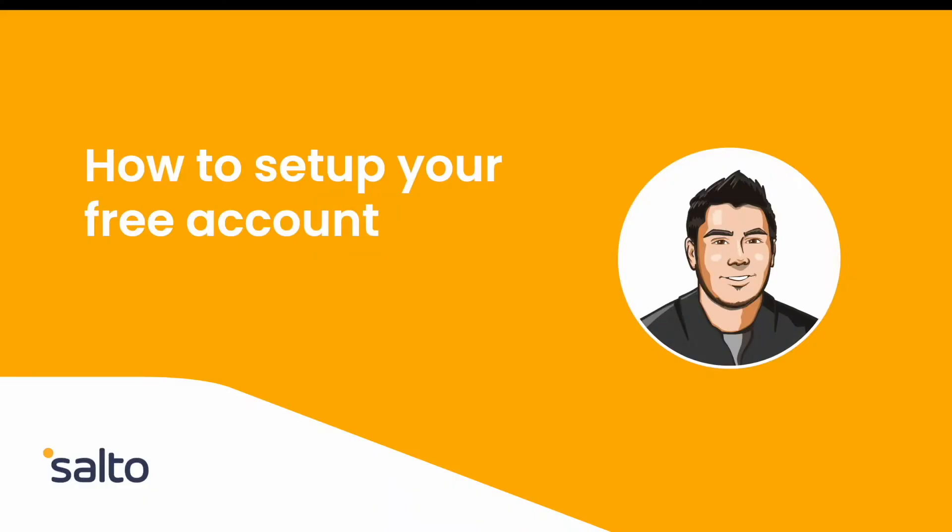Hi there, this is Pablo. I'm a business engineering architect at Salto and in today's video we're going to talk about how to set up your free account with Salto.